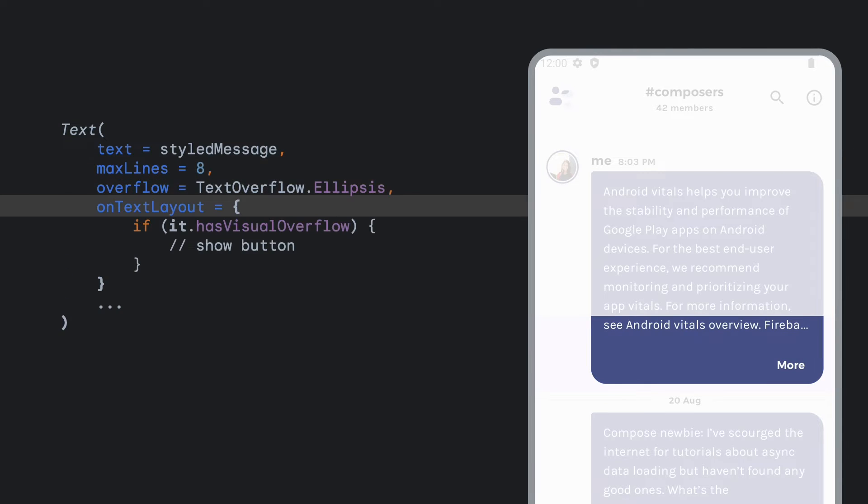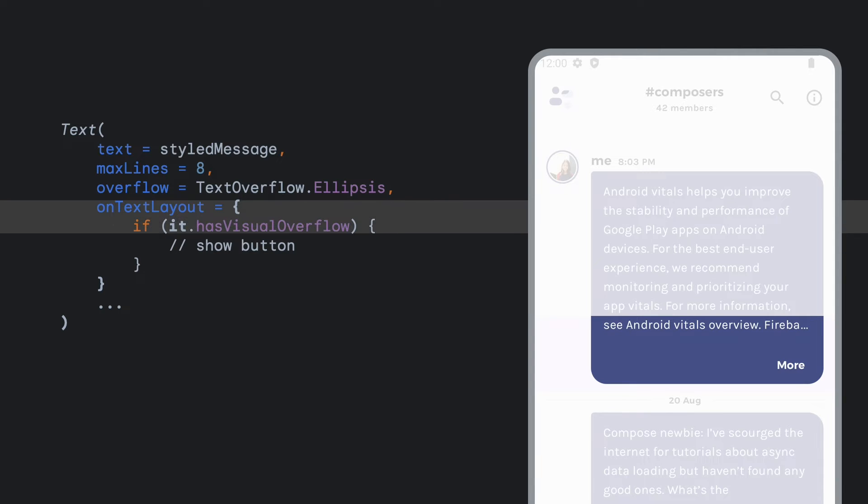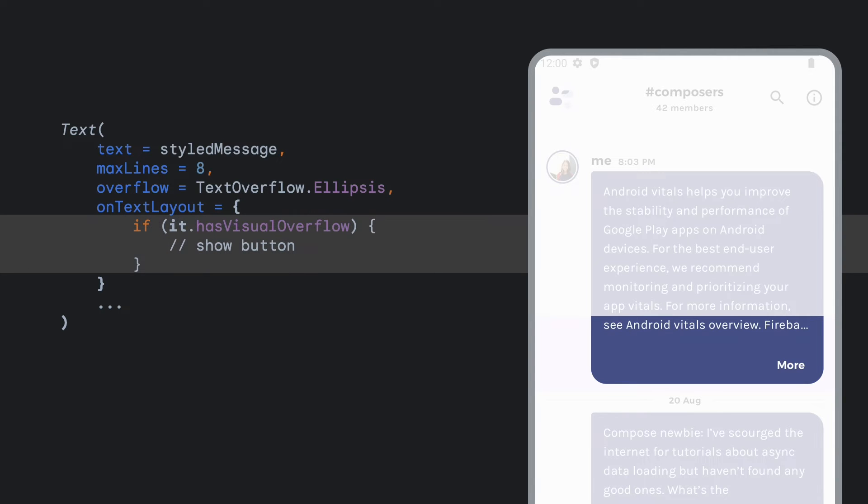To do this, we can use onTextLayout lambda, which returns TextLayoutResult with measurement information captured after the layout phase. By querying hasVisualOverflow, you can change your UI just in time, displaying the more button.